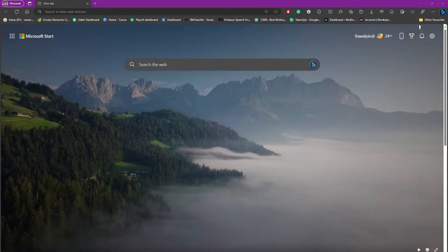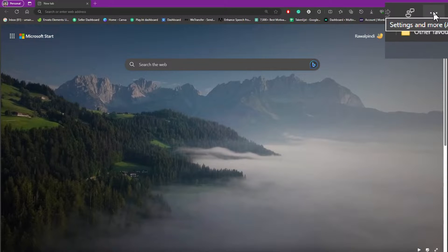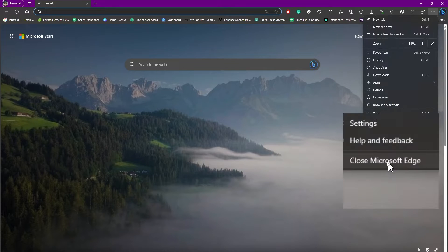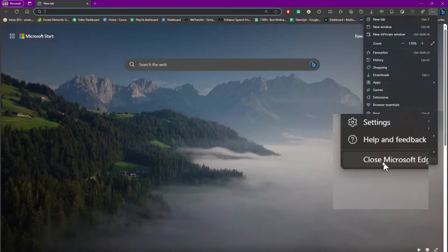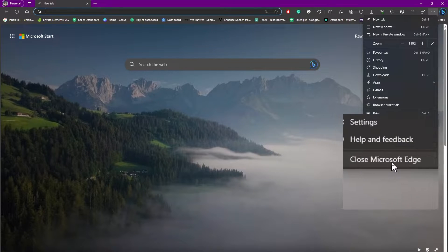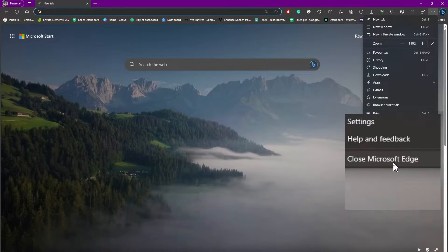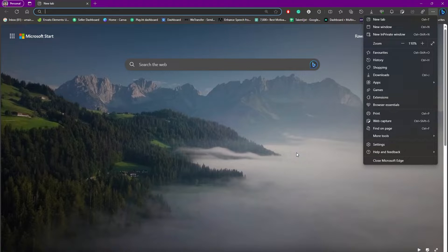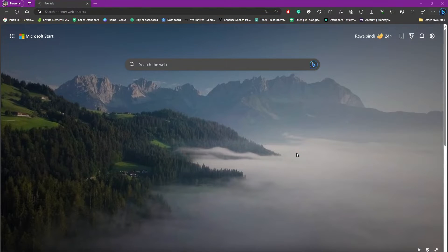Head over to the three dots on the top right side of your screen, then simply click on Close Microsoft Edge. Or, if this is not working, you can open your Task Manager.